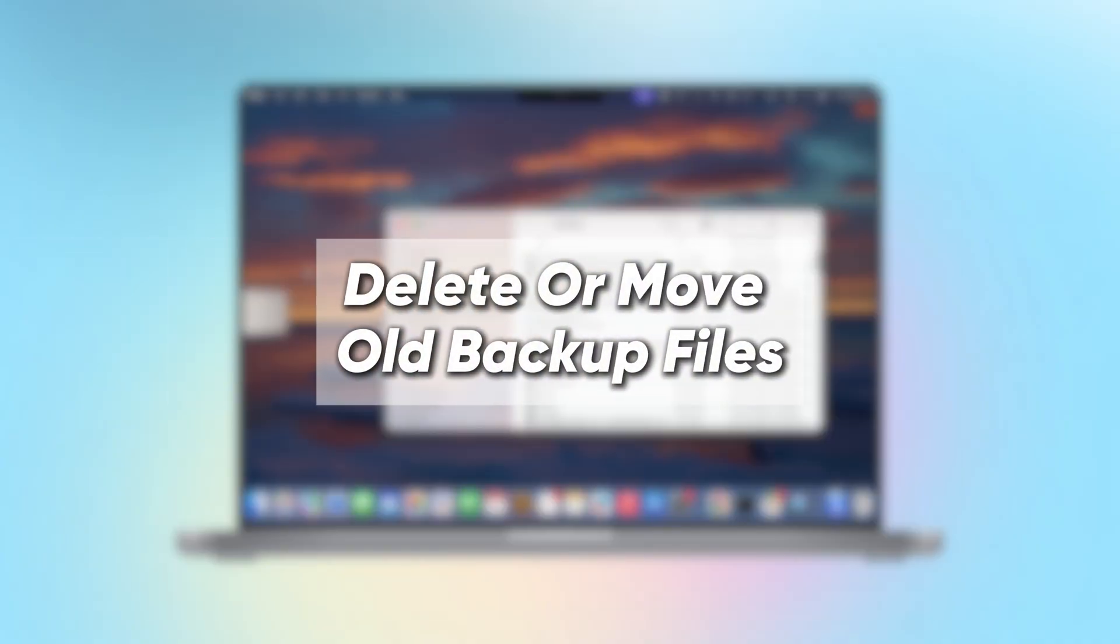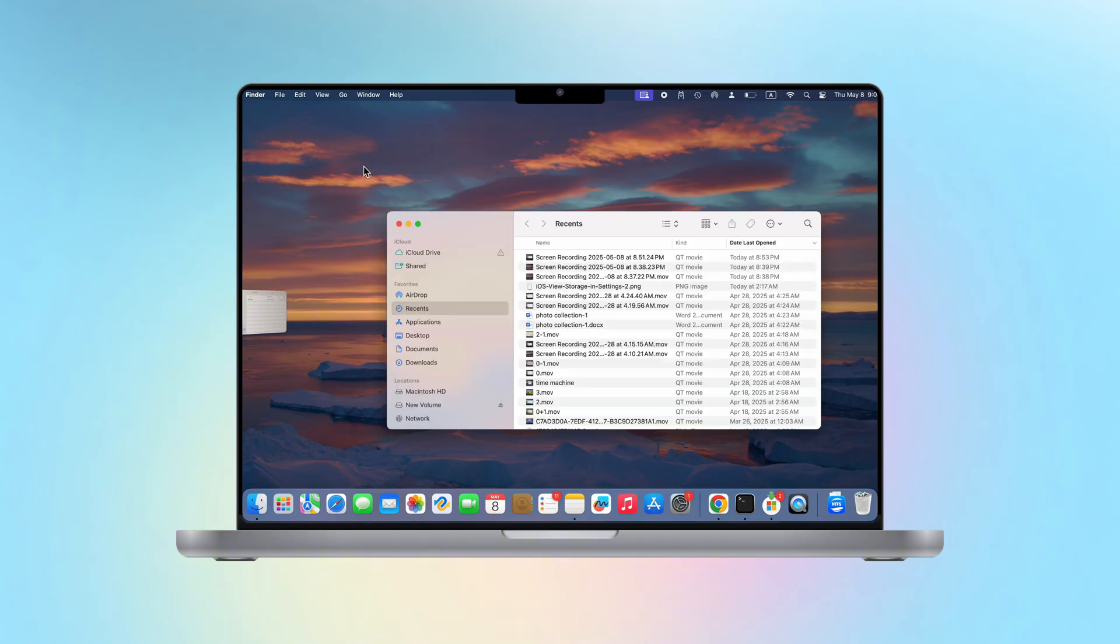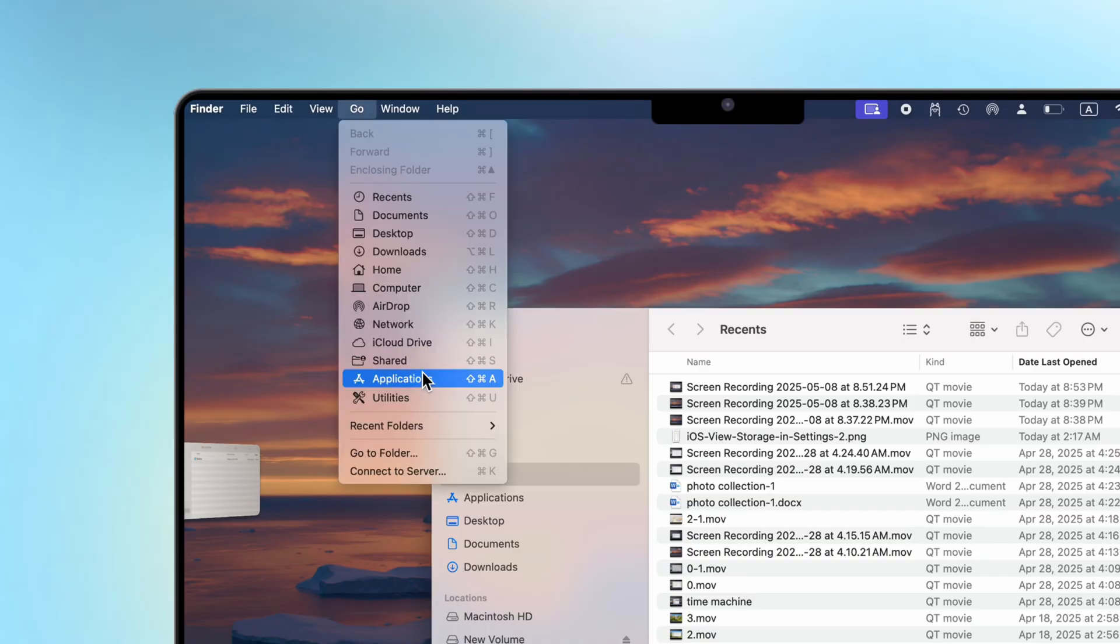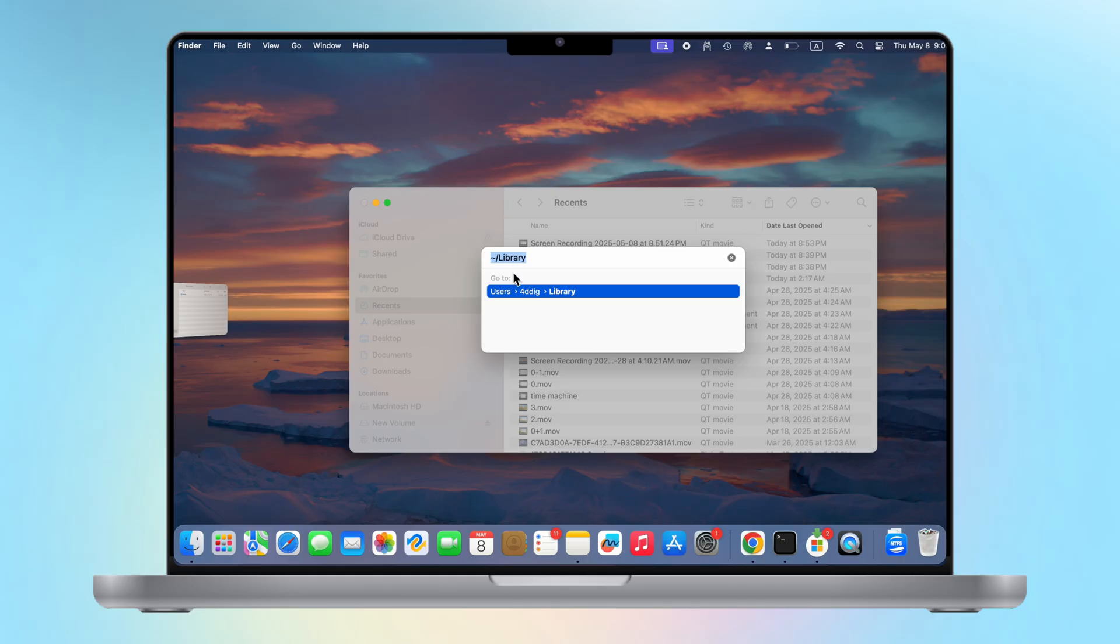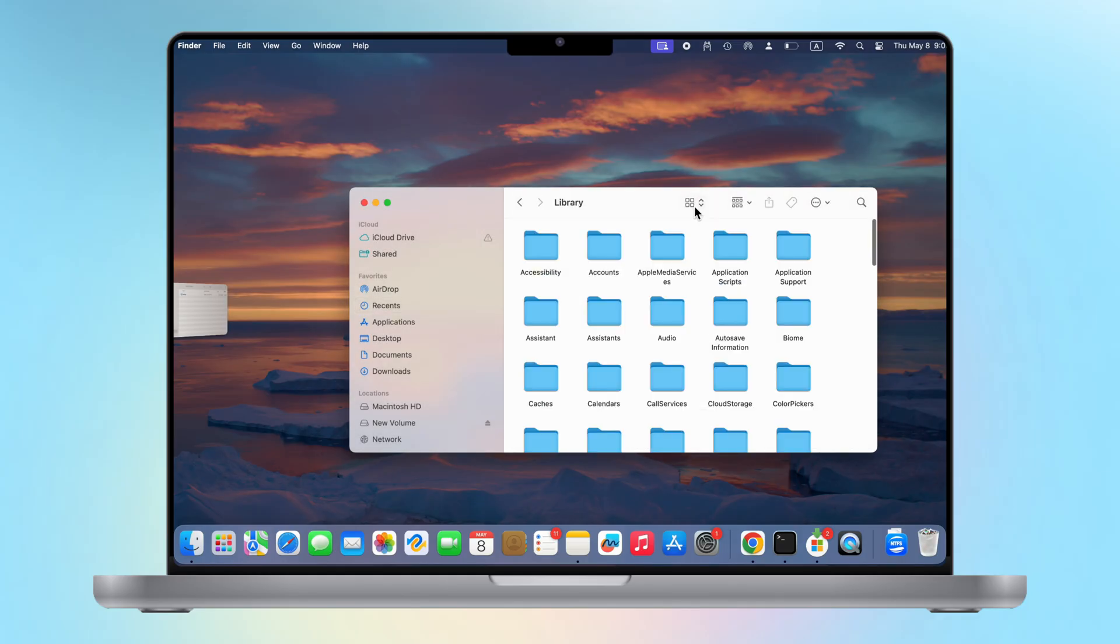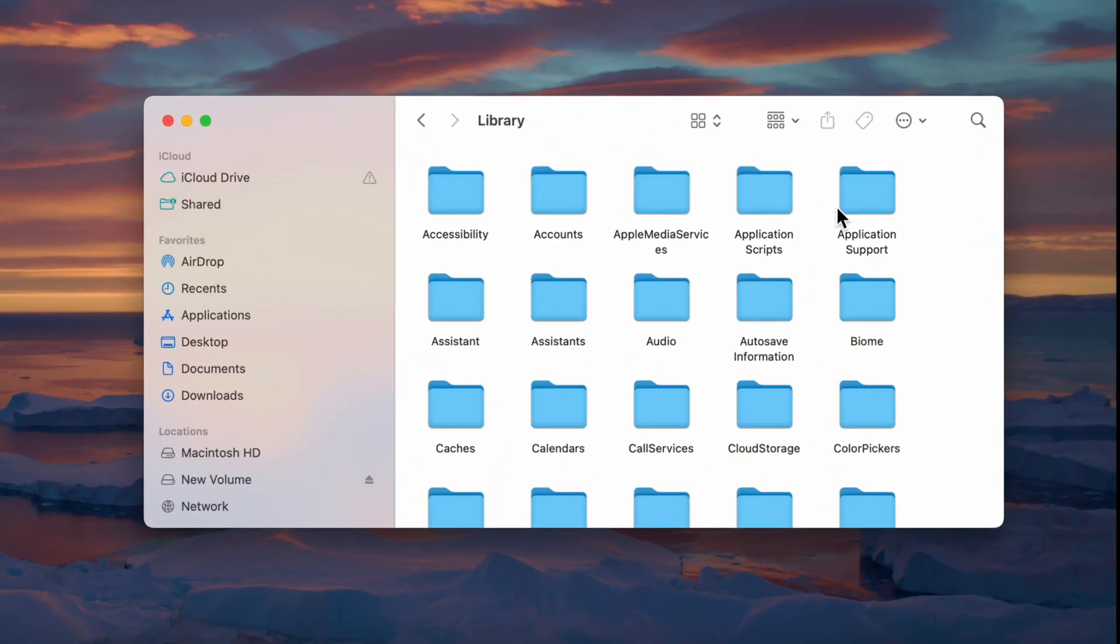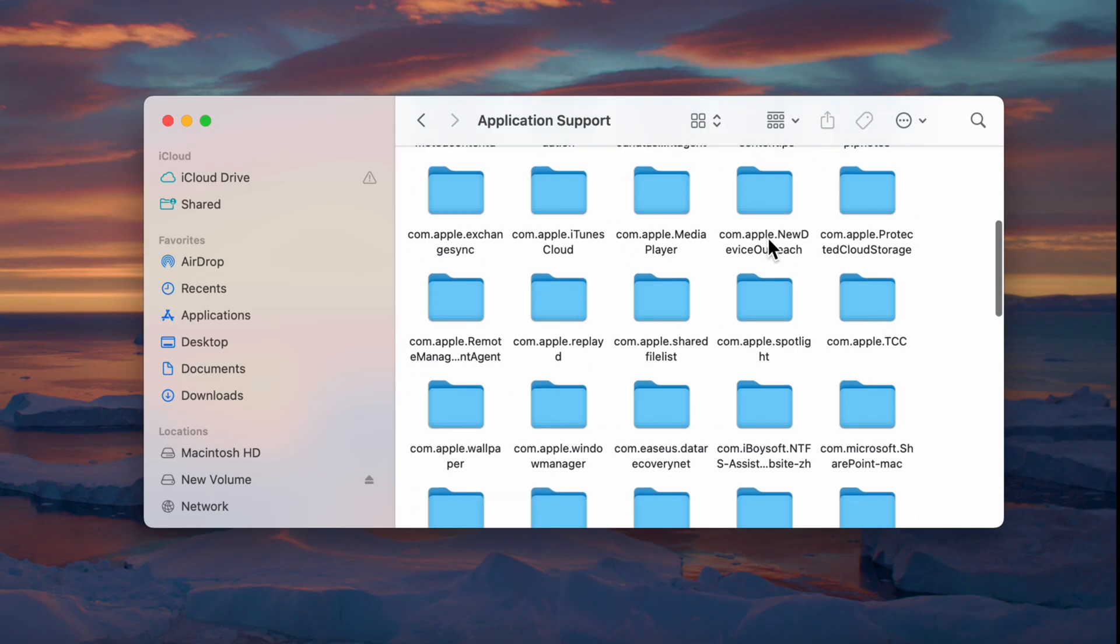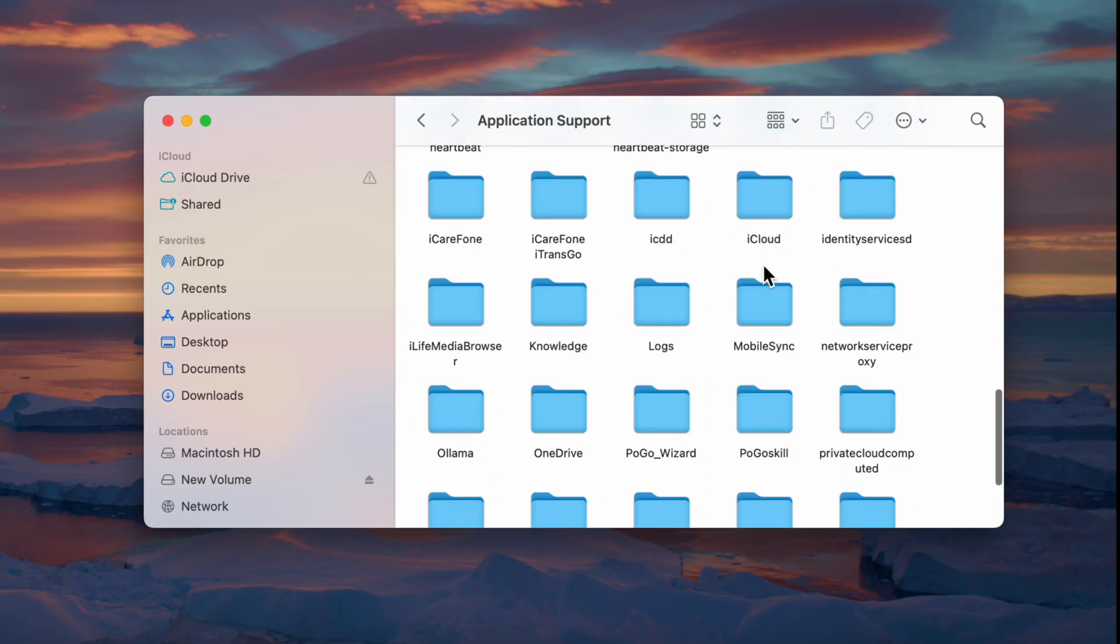Delete or move old backup files. Then, we open a new finder window, then find the Go tab in the menu bar, click Go to folders, and enter the following characters to open library, where all the most important system files of the Mac are stored. Find the application support file in the library, open it, and find the mobile sync folder, which is where the backup files are usually stored.